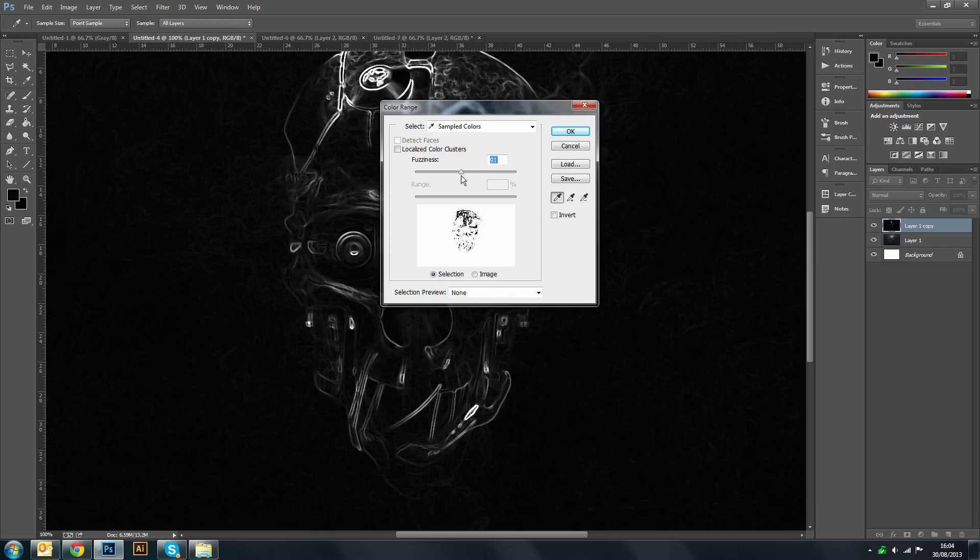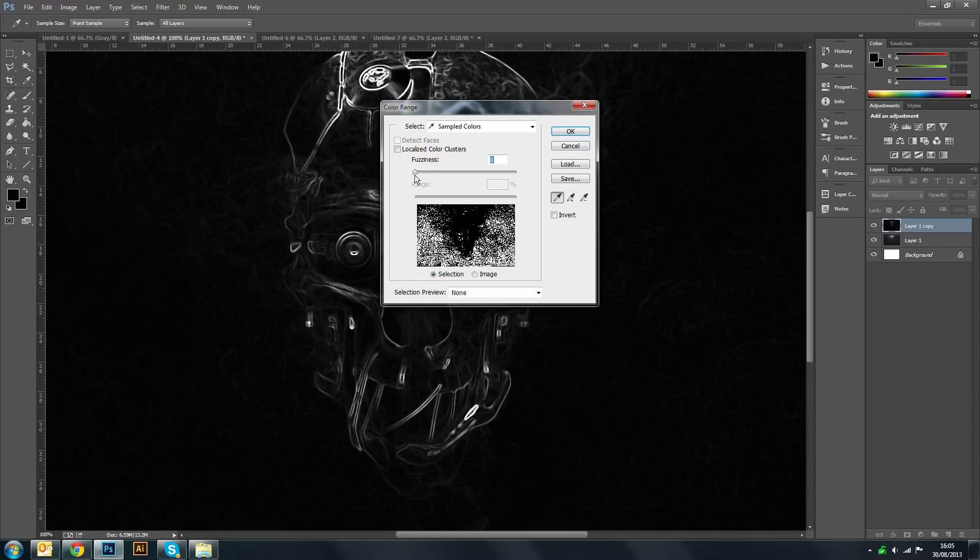So around middle would be good. Obviously you don't want to get this selection. That wouldn't be too great. It wouldn't look too nice.